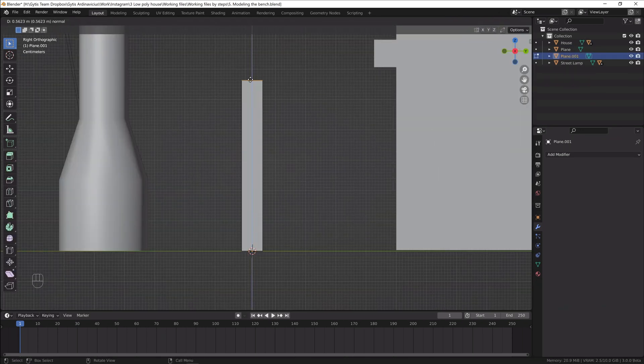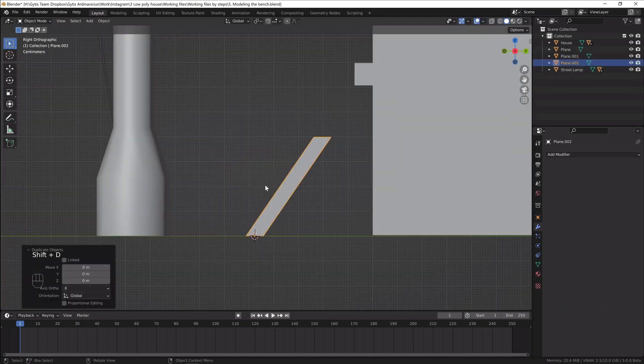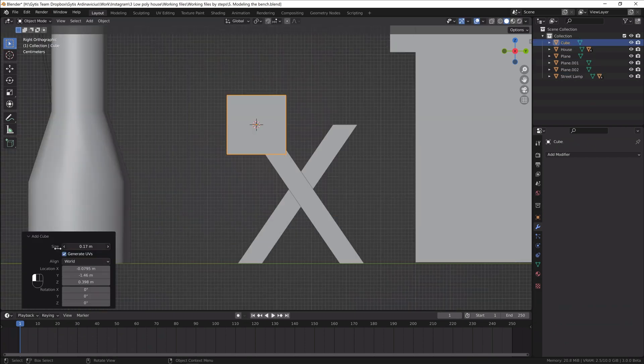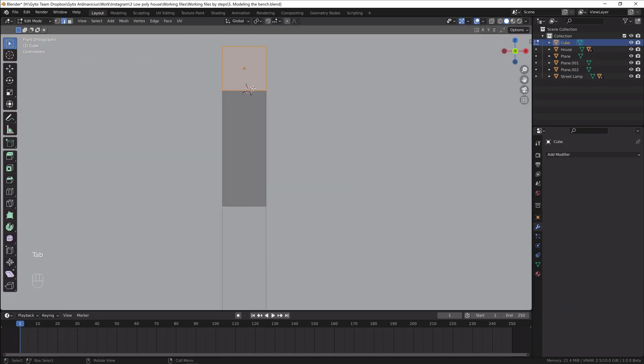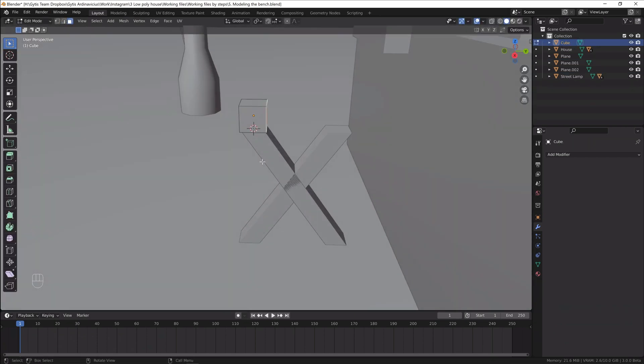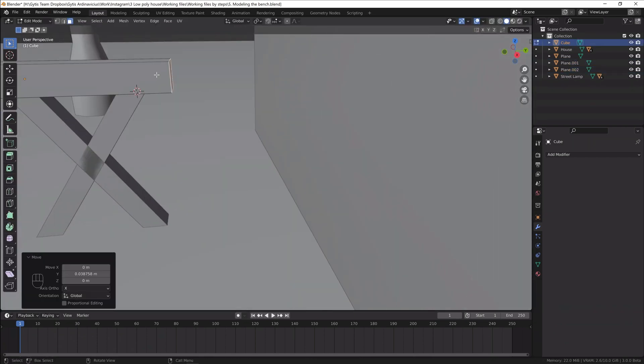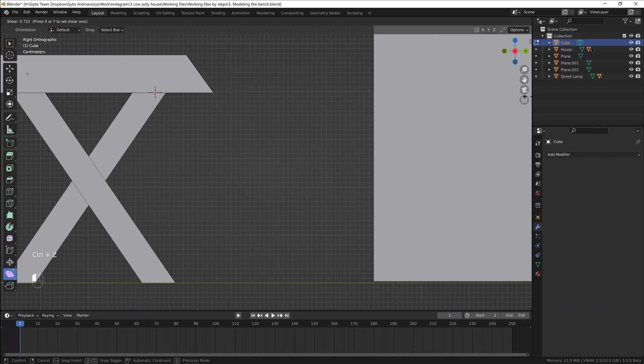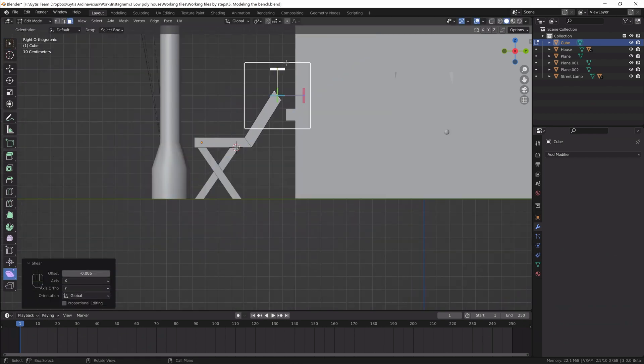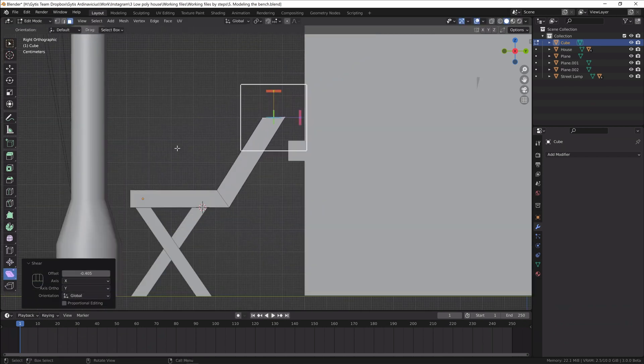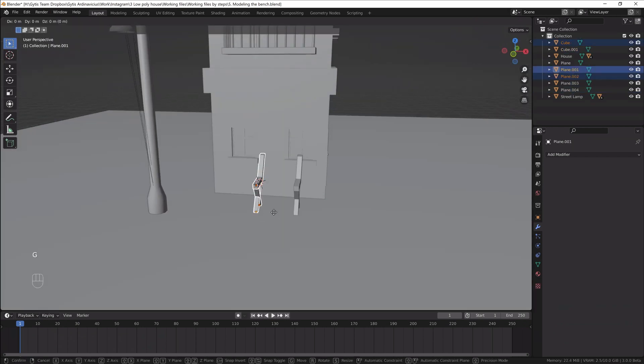Next is the bench. I'll start from the plane and I'll extrude it. That's going to be the leg of the bench. Let's duplicate and rotate the leg 180 degrees. Now we have another leg.